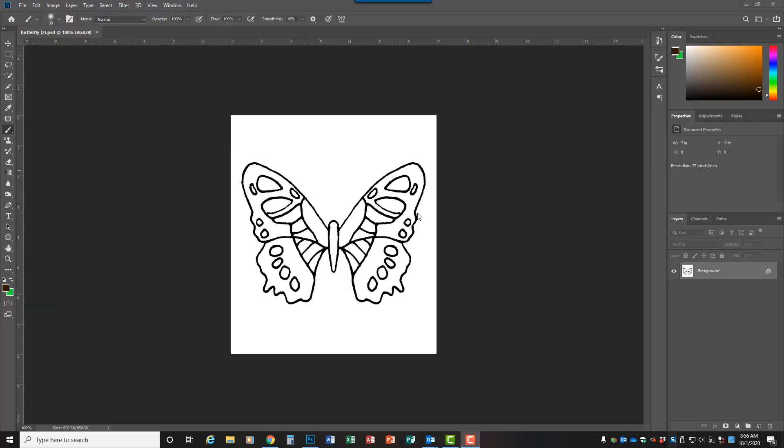Hi everyone. I realize the bottom or the end of that Zoom lecture kind of cut off how to create your butterfly for this week. So I just wanted to create a quick video specifically focusing on how to set up your butterfly in case you didn't save your file when you were in class.